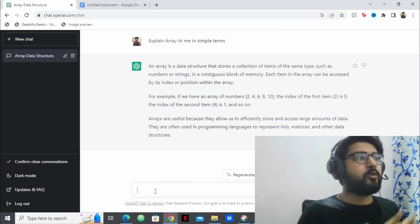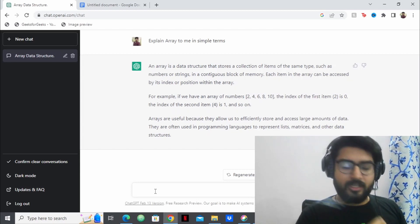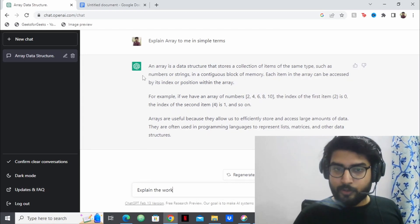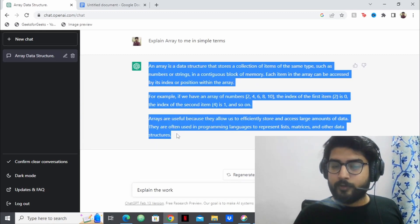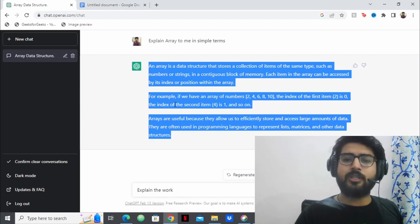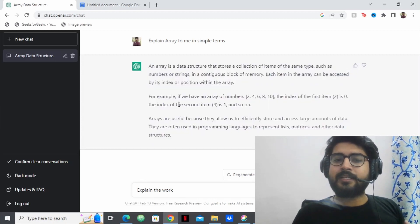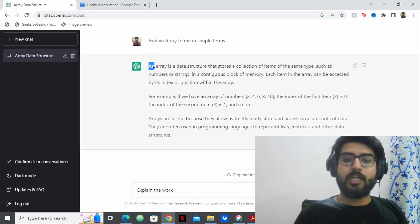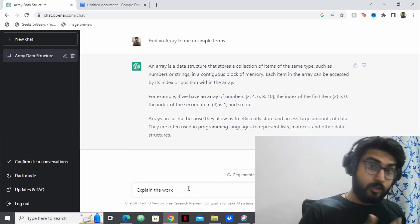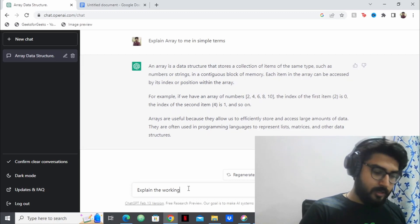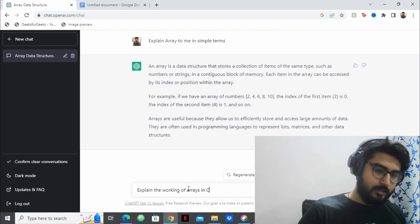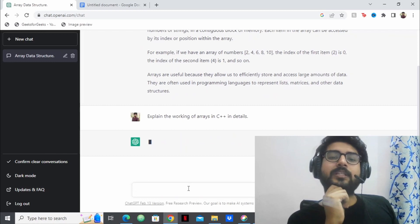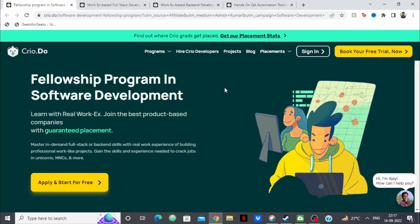Now suppose you're coding in C++, Java, Python, or whatever language. For the code part, you type: 'Explain the working of arrays in C++ in detail.' It will give you the code. Let's see what it produces before we get to the next section.